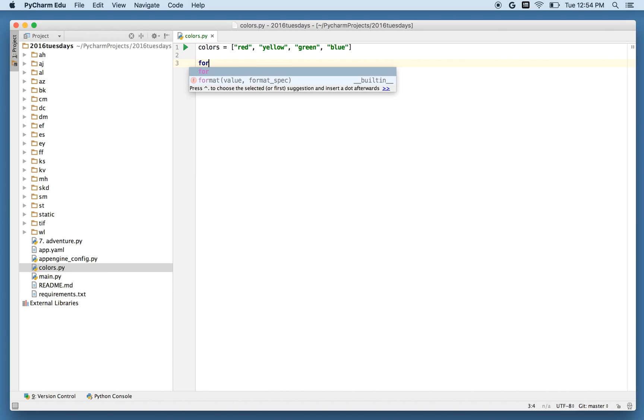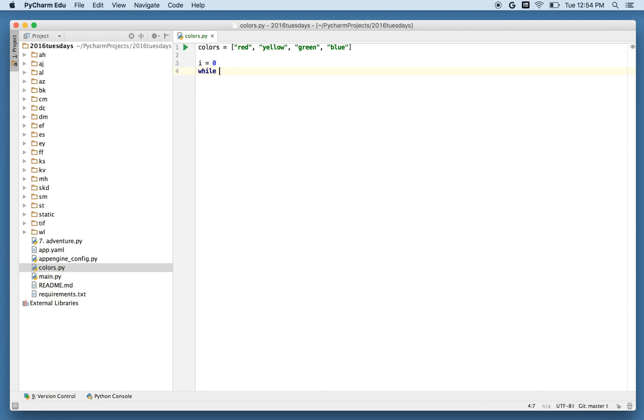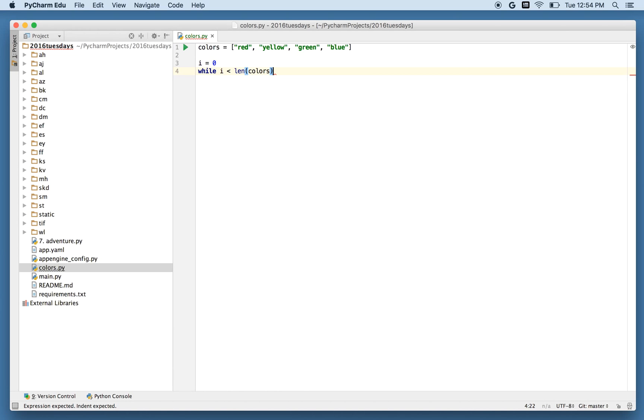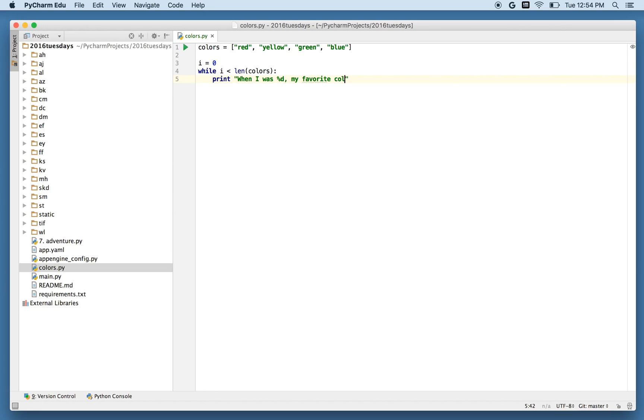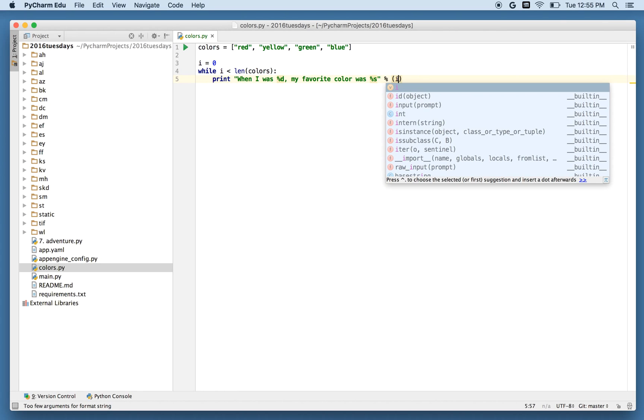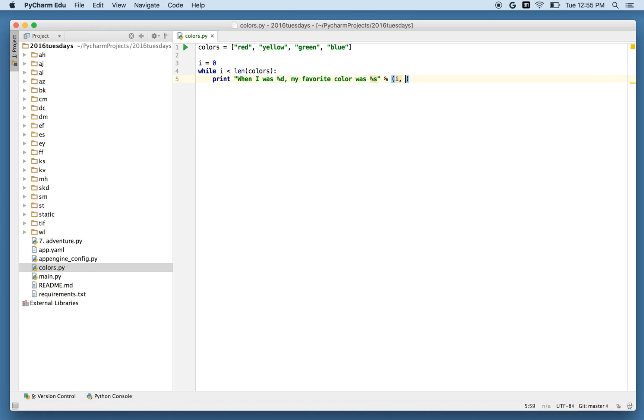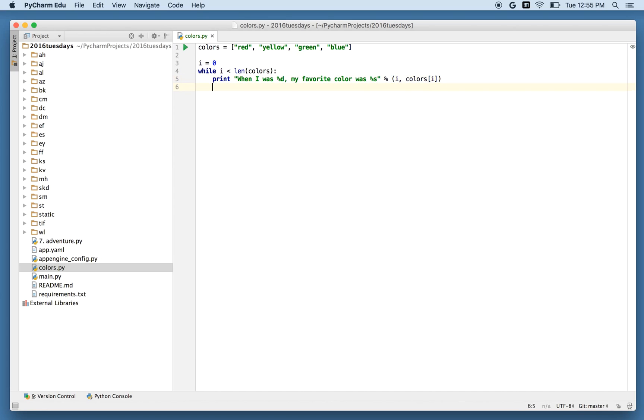And then I'll say for. Let's see. I'll say i equals zero. And then I'll say while i is less than len of colors. So I'm going to go through each color. And I'll say print when i was percent d, my favorite color was percent s. And these percents are placeholders. And now I'll say what to put in there. I'll put in i for my age and colors of i for my favorite color. You might notice that it's giving me some suggestions and sort of auto completing what I typed. That's just a nice benefit of PyCharm EDU.